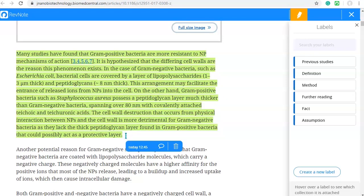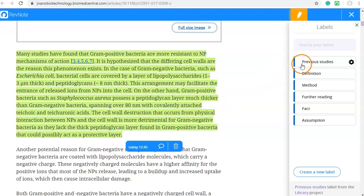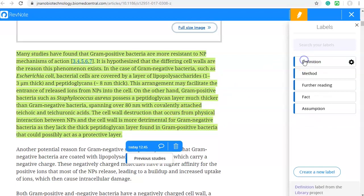The Revenote Highlighter allows annotations to be categorized using labels, and these can be a great help for grouping concepts and ideas together, especially when you've made annotations across hundreds of articles. Here we're going to use a label that we have created to help us group together mentions of previous studies.